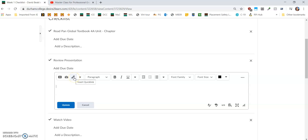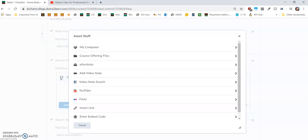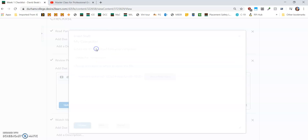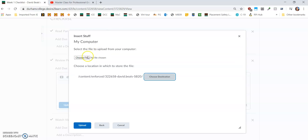So instead of using the quick link, we're going to use this one, 'Insert Stuff.' The very top one is 'My Computer.' We'll go to 'Choose File.'